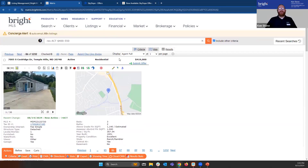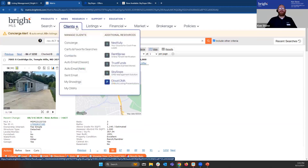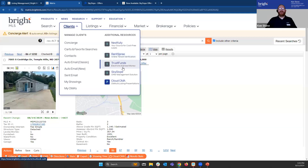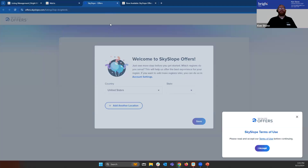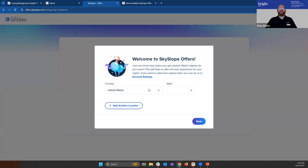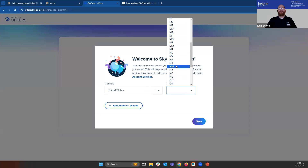I want to point out that you're also able to get to SkySlope through the client's dropdown menu — it's over here on the Additional Resources tab. We can see that SkySlope direct link right here. We do want to make sure that we accept the terms and conditions after reading them, and then set up our state where we're working.